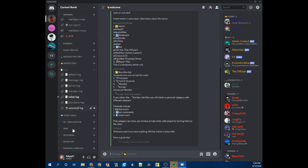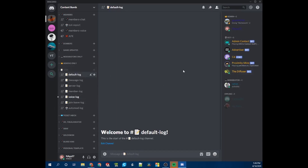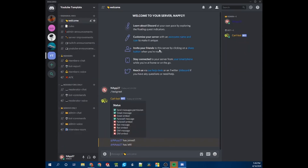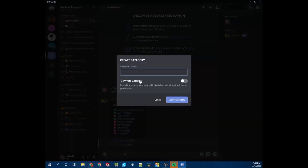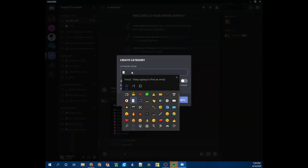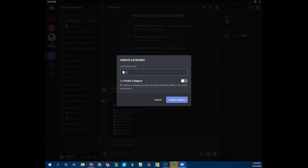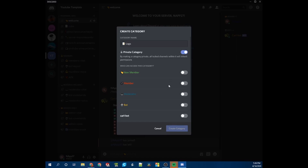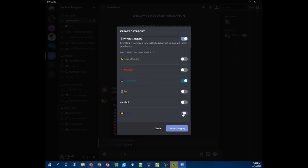I'm only going to click on the default log for privacy reasons so I don't show you all the logs, but I'll show you what they do. We're going to switch over to our YouTube template and set a few things up. First, create a category — I like using a piece of paper icon and calling it something like 'logs.' We'll make it a private category because we only want moderators and admins to see it, then hit Create.